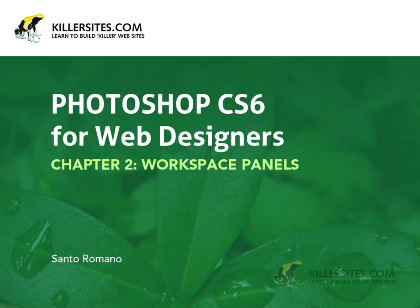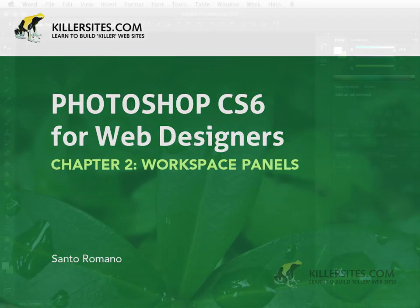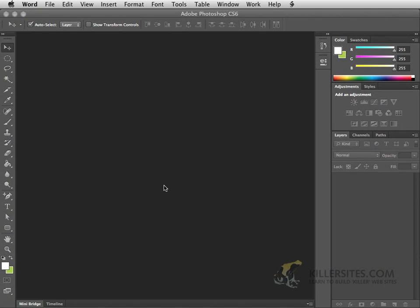Chapter 2 of our video tutorial is going to be dealing with Photoshop's interface and some of the essential tools that you'll be needing to create your own designs.